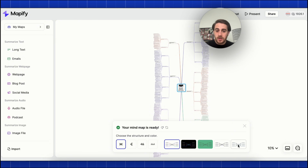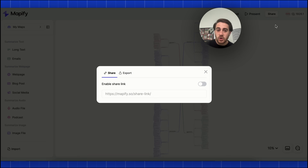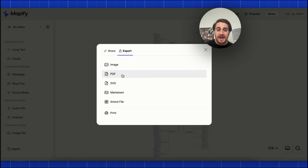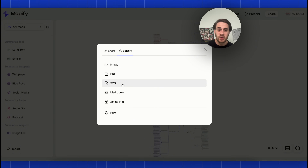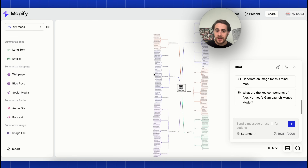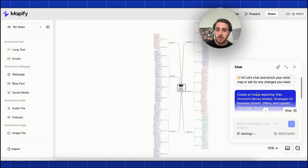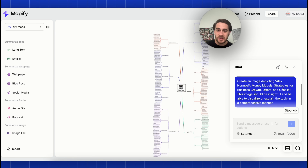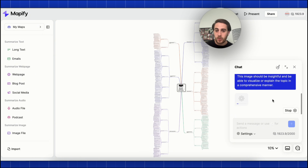If we like how this looks, we could chat with it, view the original transcript. If we click on share, we could change how this is exported — as an image, PDF, SVG, markdown, or x-mind file — or we can print it. Let's chat with AI and say 'generate an image for this,' and this is actually going to generate the image — creating a pretty cool prompt right here.